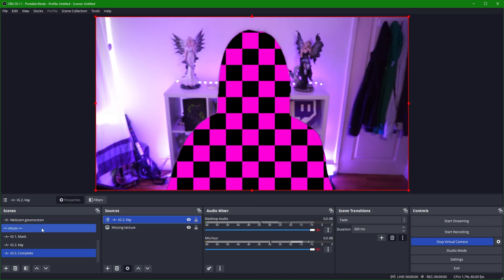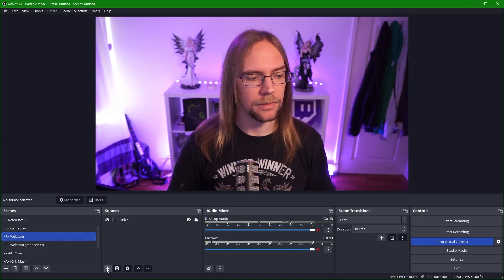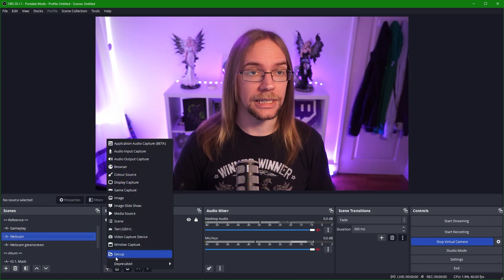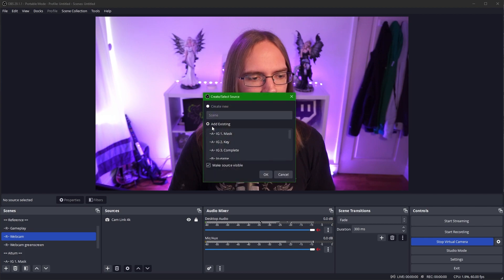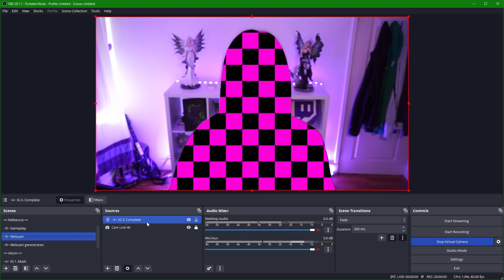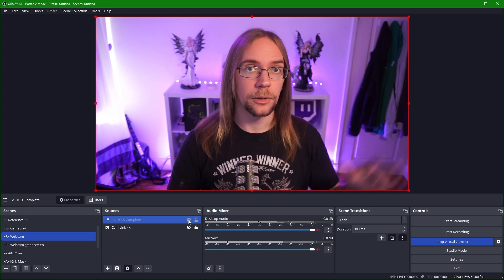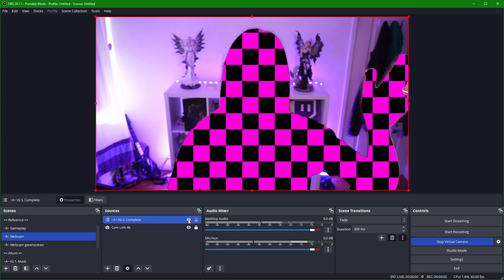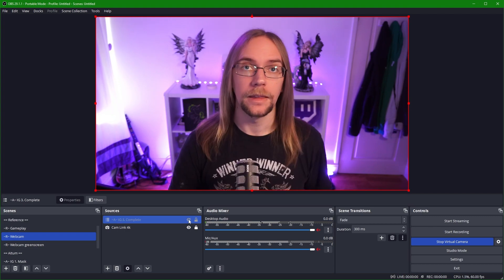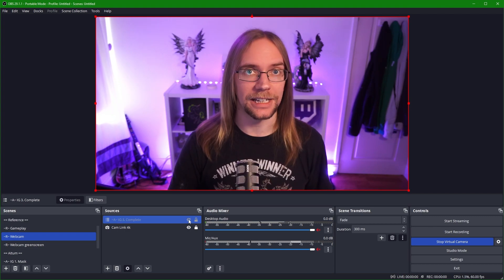So from here, all that remains now is to go back into our webcam scene and we add our new IG3 complete scene. So I'm going to say scene IG3 complete, and then it's going to sit here above our webcam layer. This means that when we turn it on or off, we can instantly activate or deactivate our inverted green screen. Now I'm going to turn this off for now. Then we're going to go over to Aitum and get that all figured out.